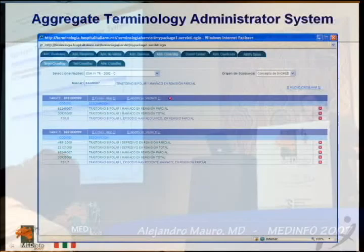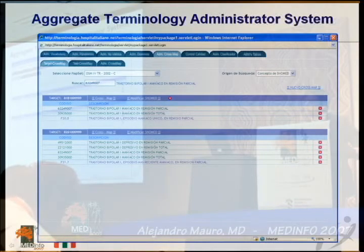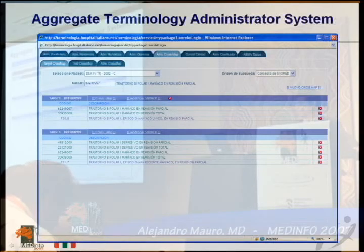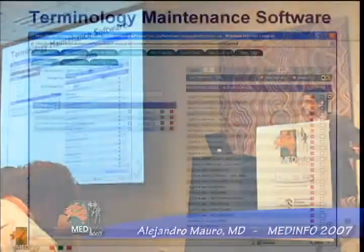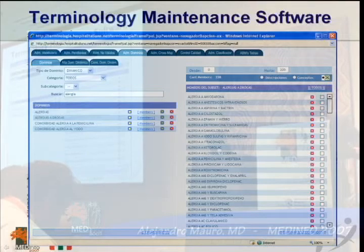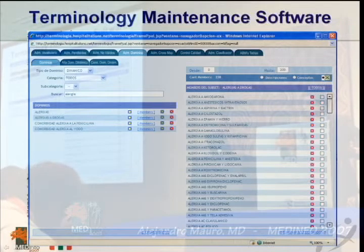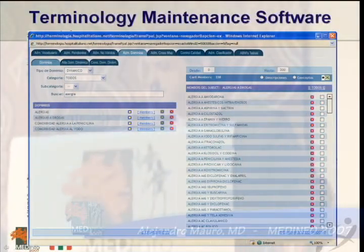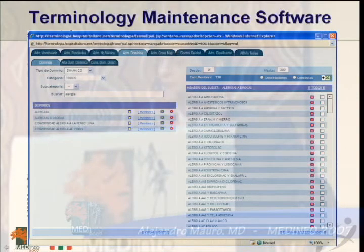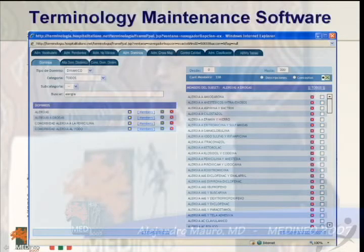This is the aggregate terminology administration system. Here we can see that one DSM-4 concept has many SNOMED CT codes matched to it. This other capture is also from the terminology maintenance software, where we can see a dynamically built subset for allergy to drugs. All hierarchies and concepts related to the SNOMED concept of allergy to drugs are dynamically built into this list and are useful in our systems for clinical decisions.